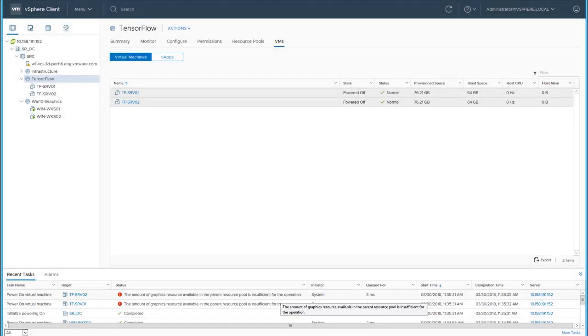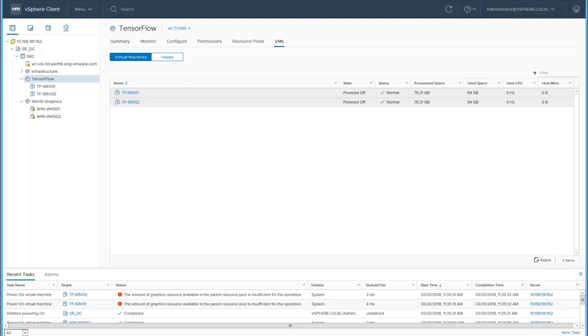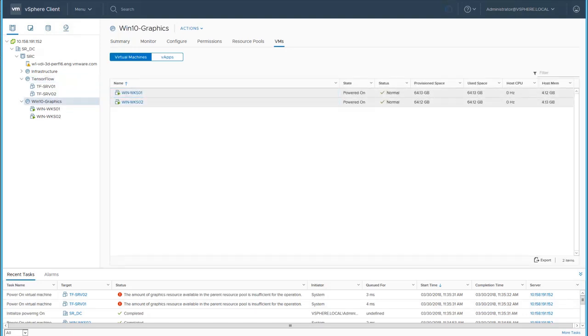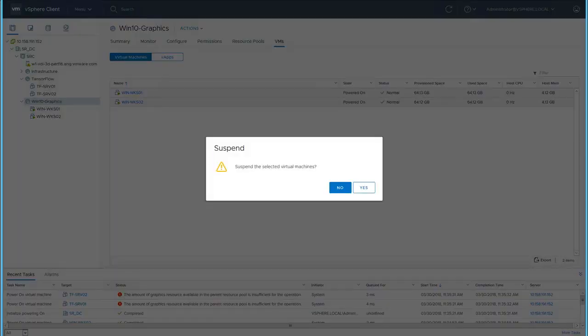vSphere 6.7 provides the capability for the GPU-enabled virtual machines to be paused. We will suspend the two graphics desktop virtual machines.